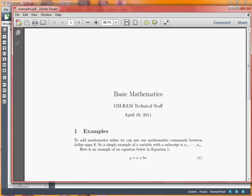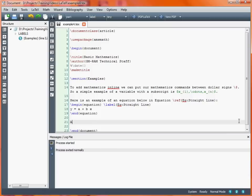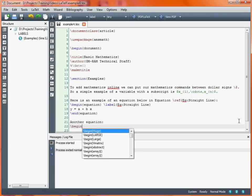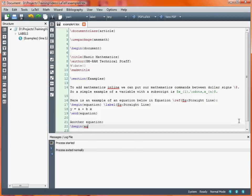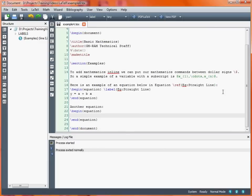So what further things might we want to do? Let's say we want to put in another equation. This is another equation. Let's put this one into our equation environment. And as an example, let's take a look at what things look like if we've got a square root in there.